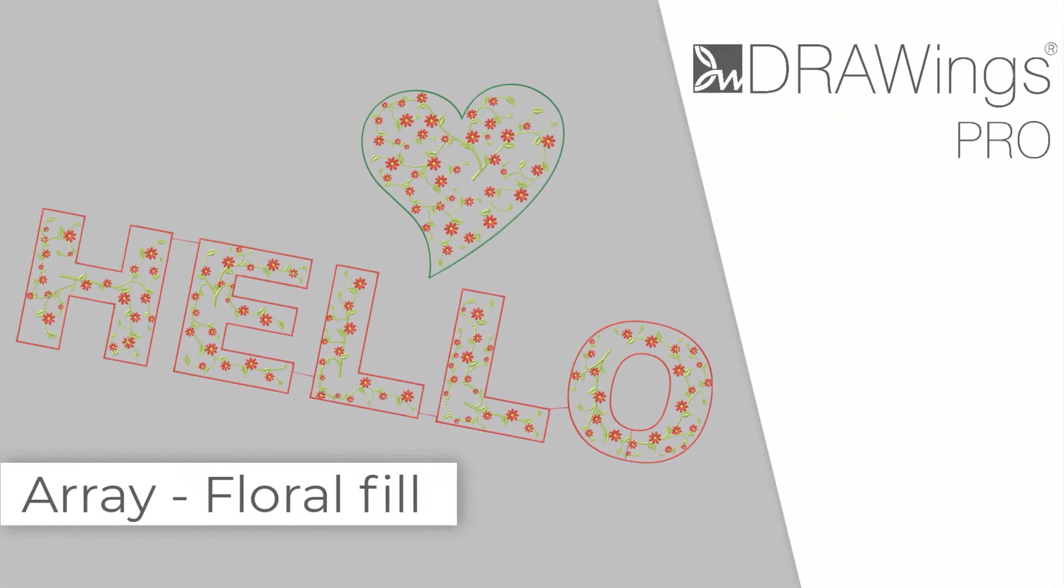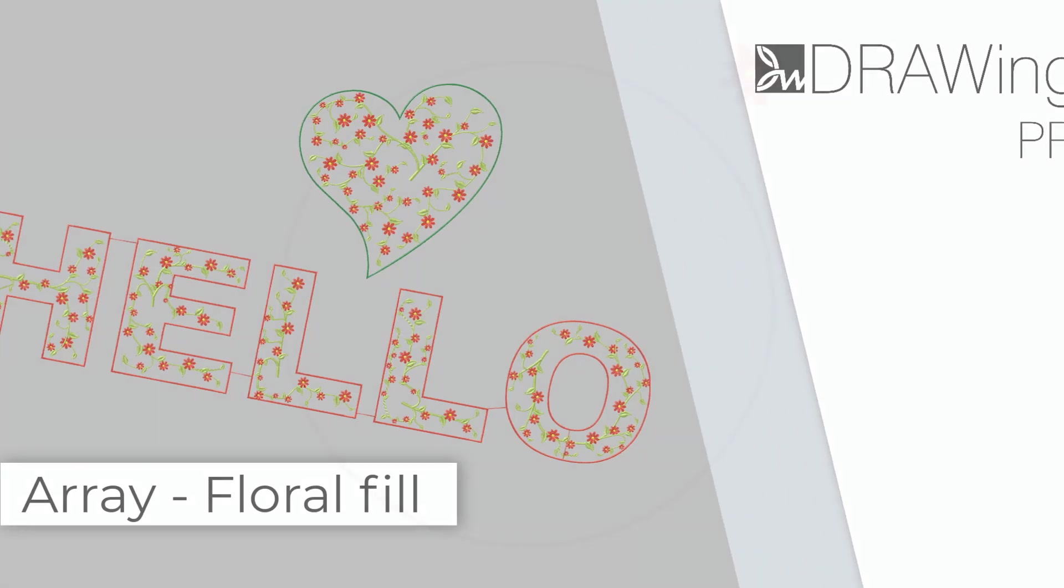In this video we will present the Floral Fill. This is a new fill type available in the Array Fill type. Floral Fill is a special Array Fill type which automatically creates impressive floral designs by using your own flowers to fill the array.